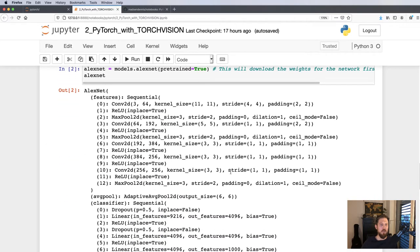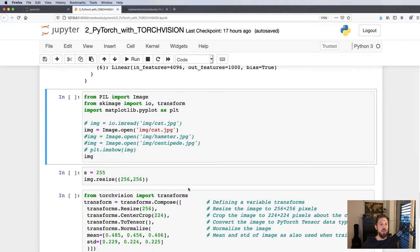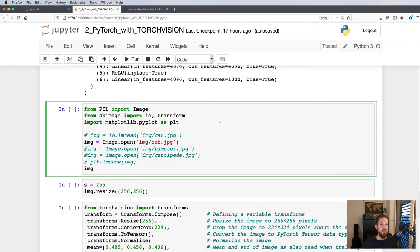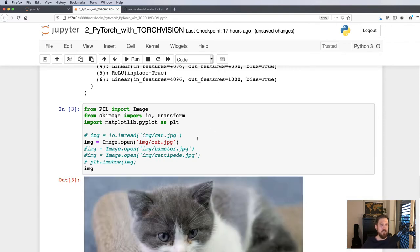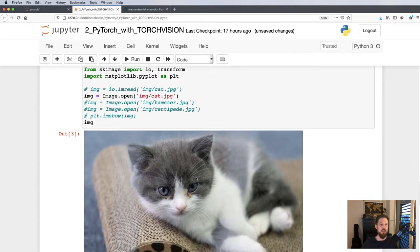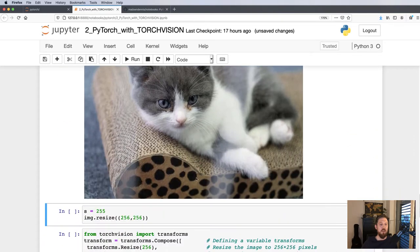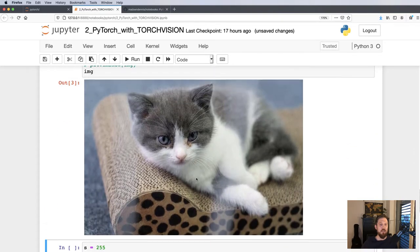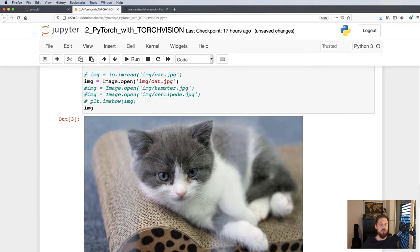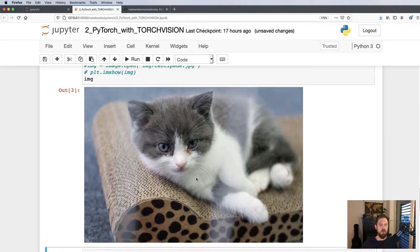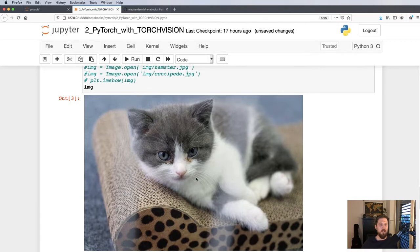Now what we want to do is try to use this AlexNet on a new image to do some classification. So let's load in an image. Here is an image of a cat, and then we need to do some cropping and resizing for AlexNet.